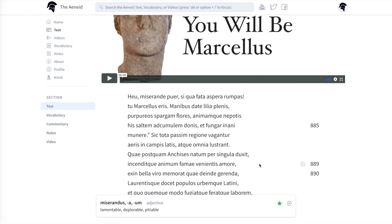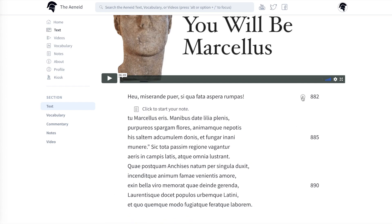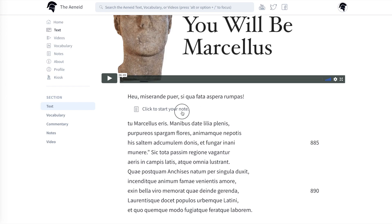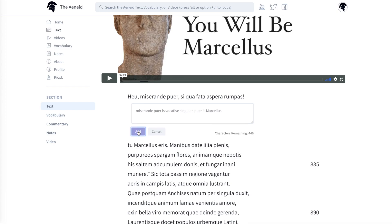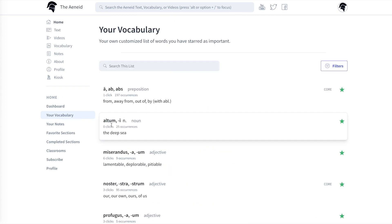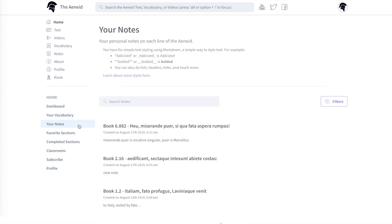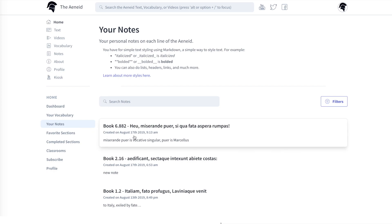The text also has the ability to add notes. I'll make a comment under the line by clicking on this plus sign — that Miserande puer is vocative singular and that the puer refers to Marcellus. Now when I go back to my dashboard and click on notes, you can see that this most recent note comes up at the top.